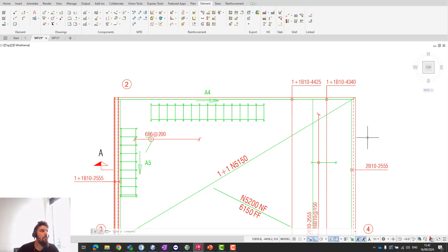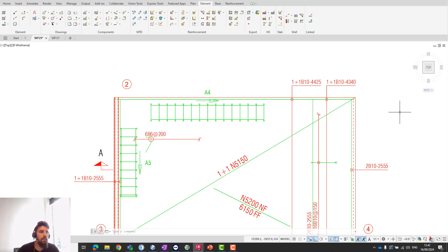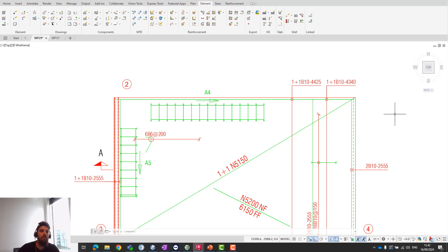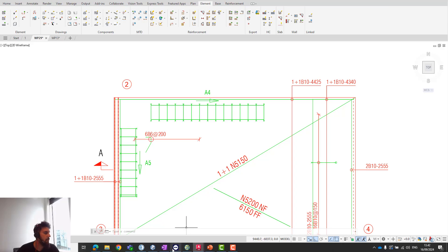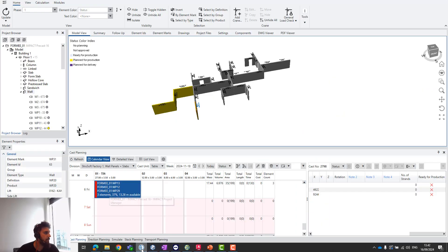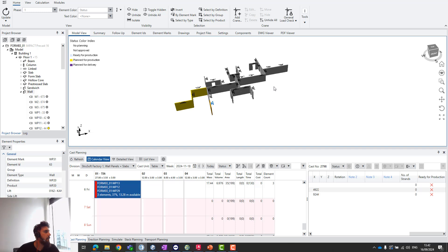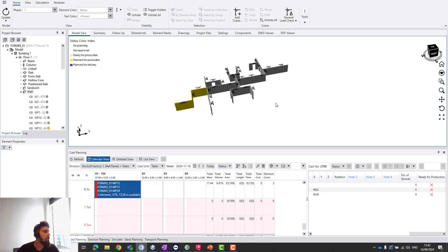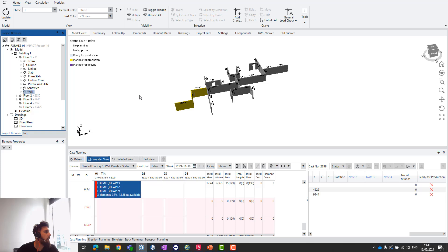Every reinforcement you have, from meshes all the way to reinforcement groups—bending meshes and so on—every component will be split out into the different components of your project reinforcement. This is very useful if you're making your own reinforcement groups.